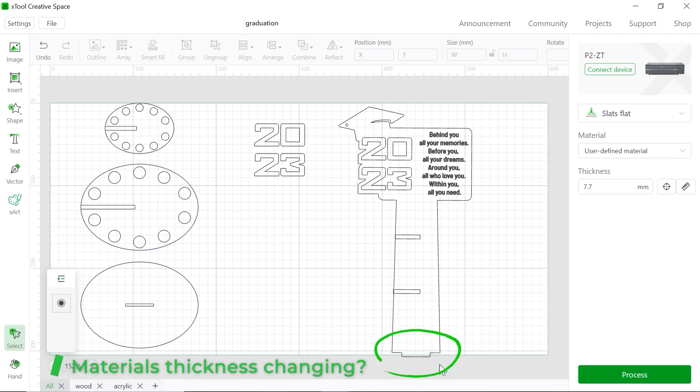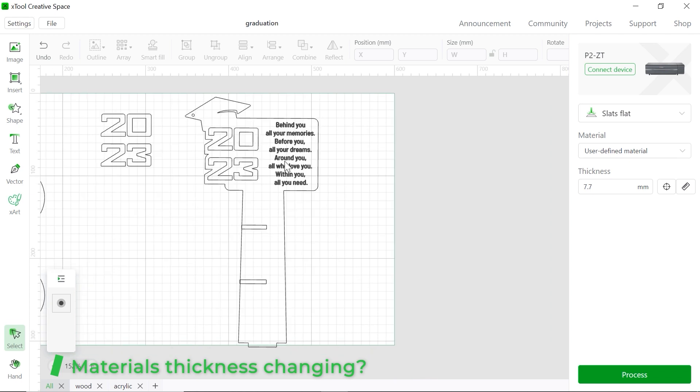But for this part is a little bit tricky. Let me show you how to do it. Let me just drag the outline to the side.